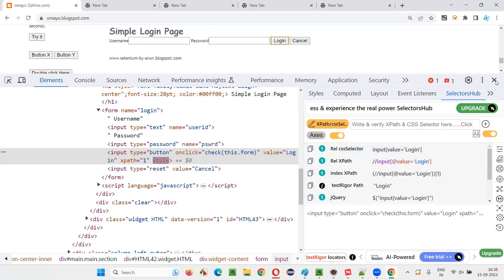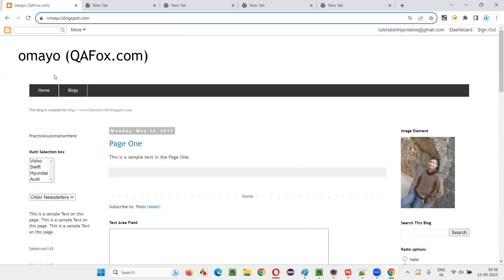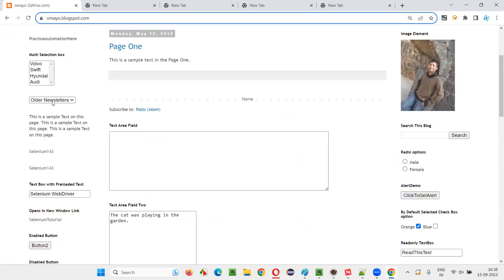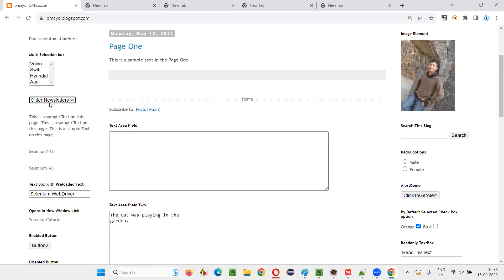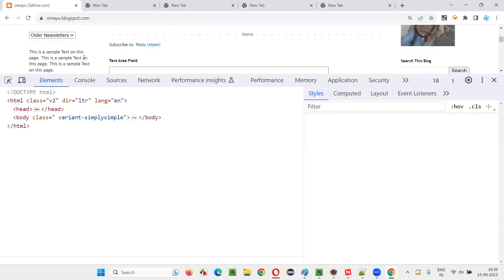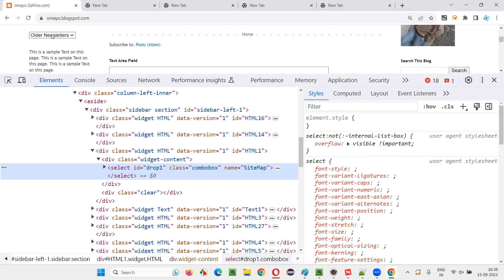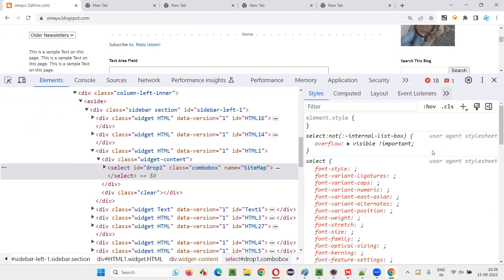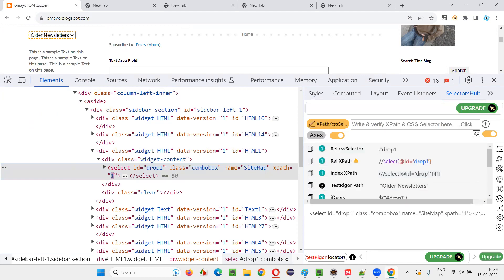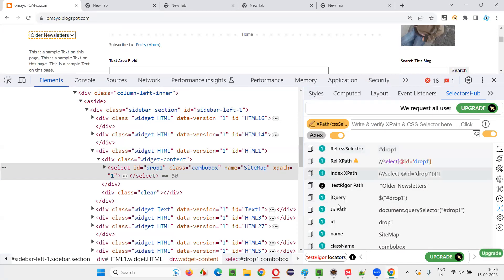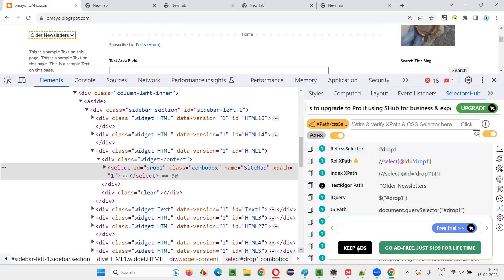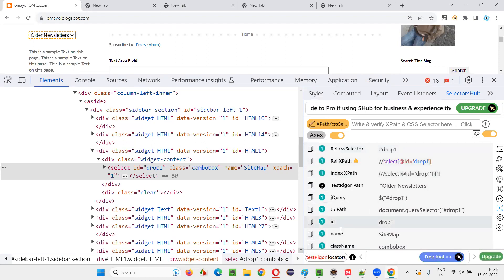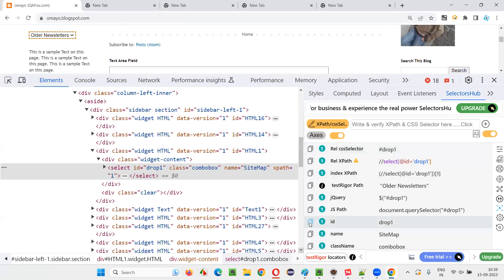And if you go with other elements, like for example, if I go with the dropdown field, whatever the possible locators for this dropdown field will be auto generated here. Just click on SelectorsHub and you can see that there are a lot of possible locators here. You see, there's not XPath and CSS only, but you have other possible locators also. Fine. So ID is there, name is there, class name, multiple locators are possible based on the priority. I'll go with ID. Generally in real time.